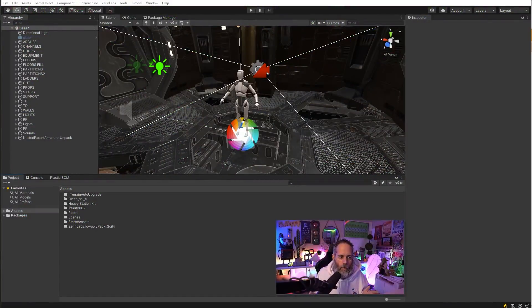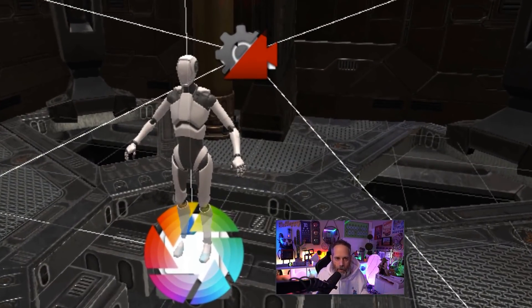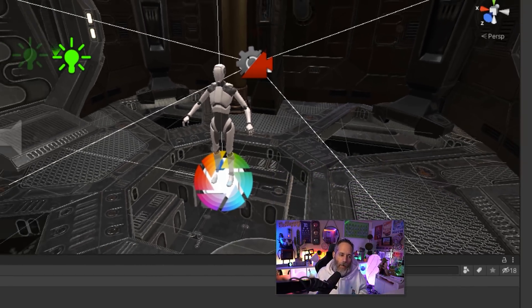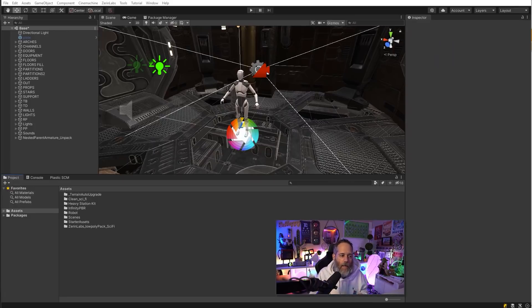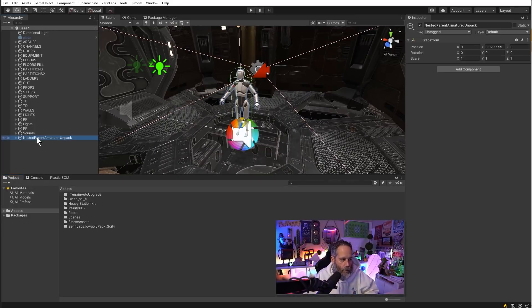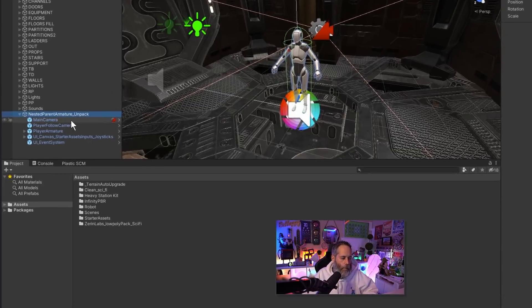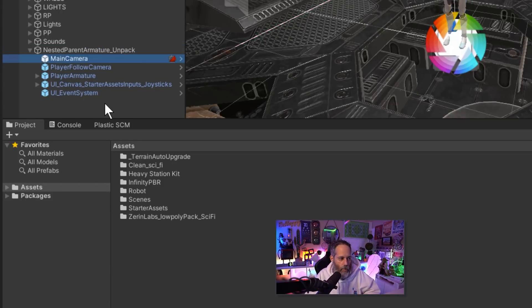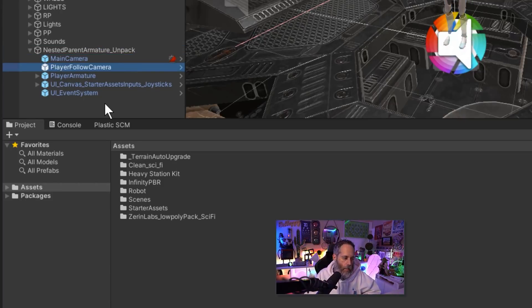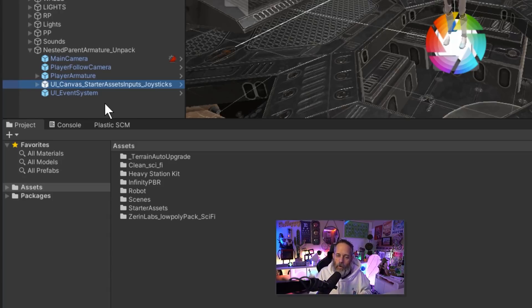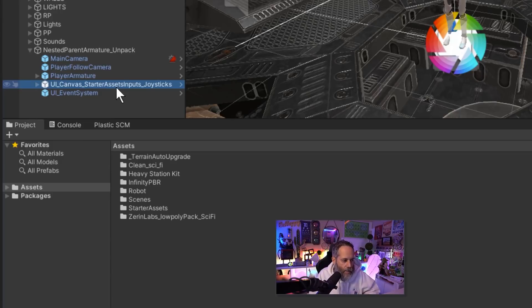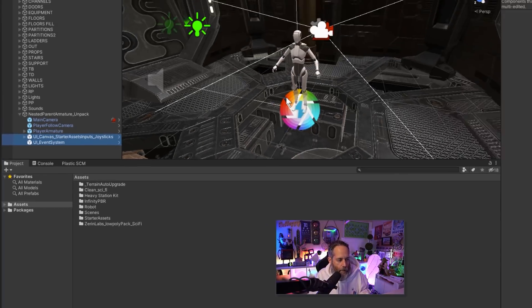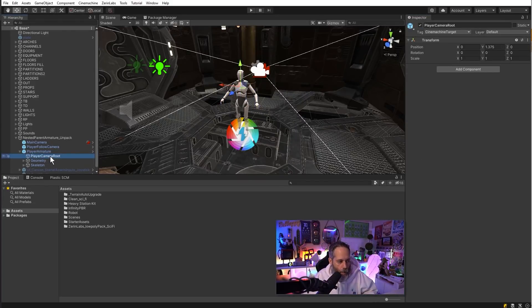But what if you want to use your own character model? Maybe like Jason, I don't want to use this blank looking robot character. I've got this really cool human character that I grabbed on the asset store and I want to use that instead. How easy is that? Well, it's actually pretty simple. Let's take a look at our nested parent armature unpack and expand that out. Underneath it we have the five objects that we're actually using: the camera, the follow camera which is the virtual camera, our player armature, the UI, and the event system. I don't actually care about the UI and event system so I'm just going to turn those off.